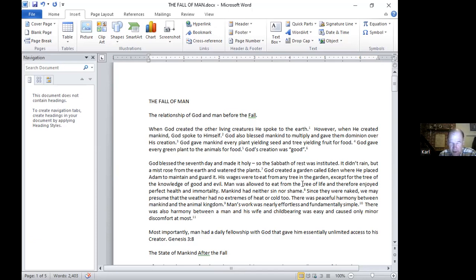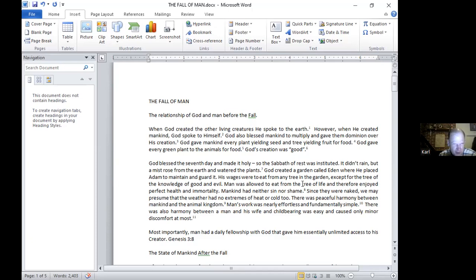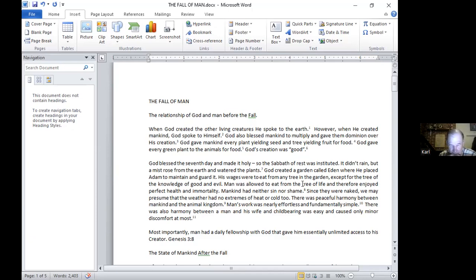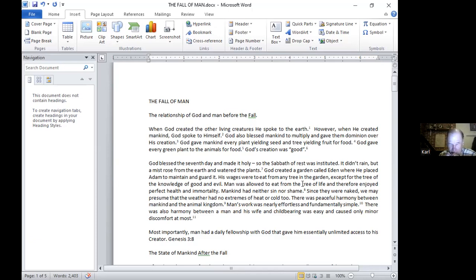Mankind was allowed to eat from the Tree of Life and therefore enjoyed perfect health and immortality. A more detailed lesson on the Tree of Life will show you that eating the fruit gave one immortality. So as long as one had regular access to eating the fruit, you would not age or die. The leaves of the Tree of Life healed. So if you got injured or sick, those leaves would heal the injury or the sickness. Then mankind had neither sin nor shame. So they were naked and they were not ashamed. At that time, we dwelt in a state of sinlessness and had no shame. And since they were naked, we may presume that the weather had no extremes of heat or cold. They had no need for clothing or other protection from changes in the weather.